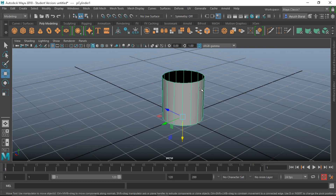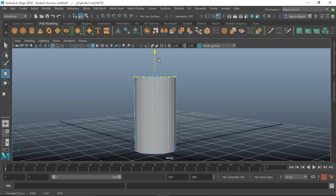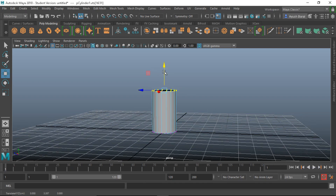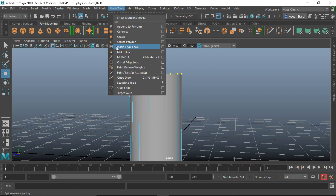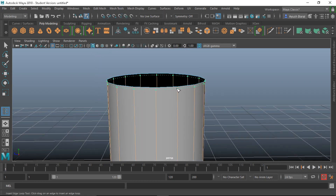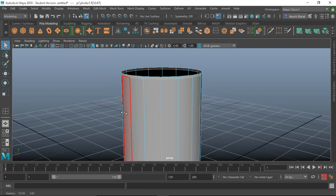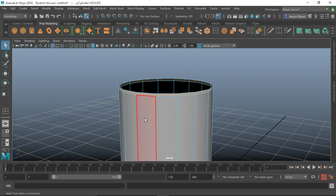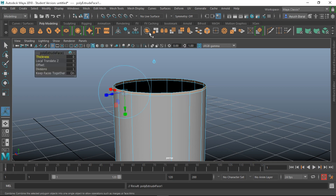The jug is a little taller, so right-click, go to Vertex mode, press W and move it up. We want a little bit of lip on the top, so we'll add an edge loop. Go to Mesh Tools > Insert Edge Loop and add an edge loop near the top. Right-click into Face mode, press Q to select, then Shift double-click to select the whole edge loop. Now we can extrude with Ctrl+E.